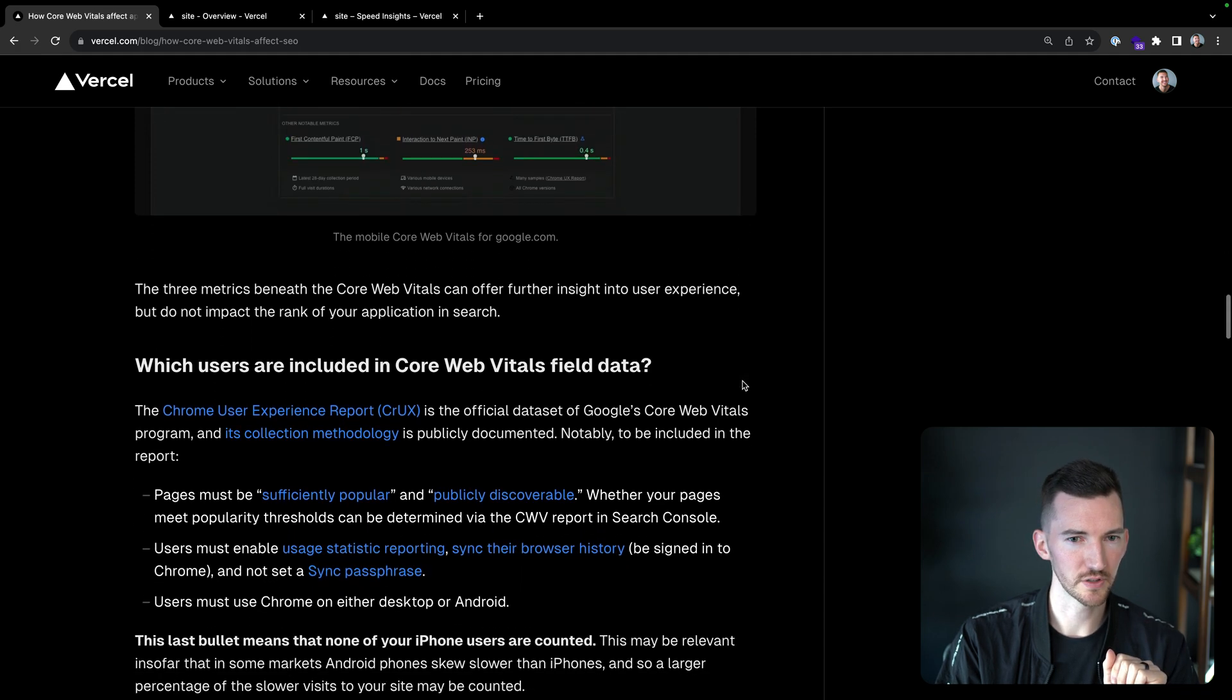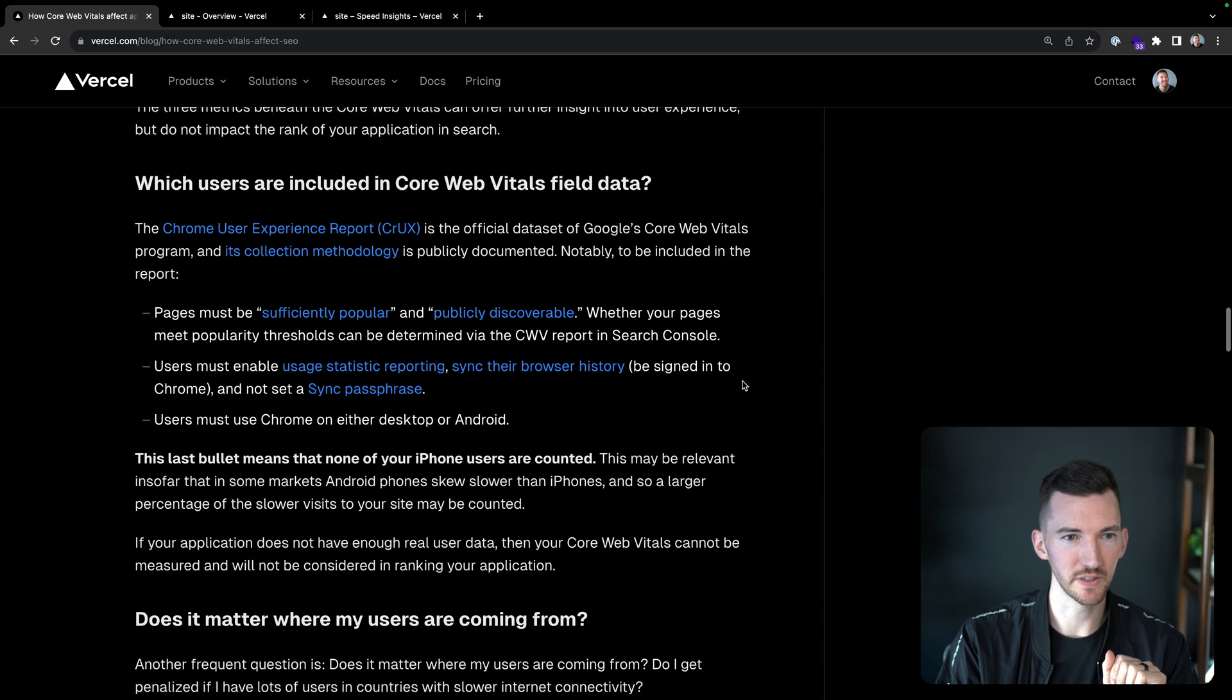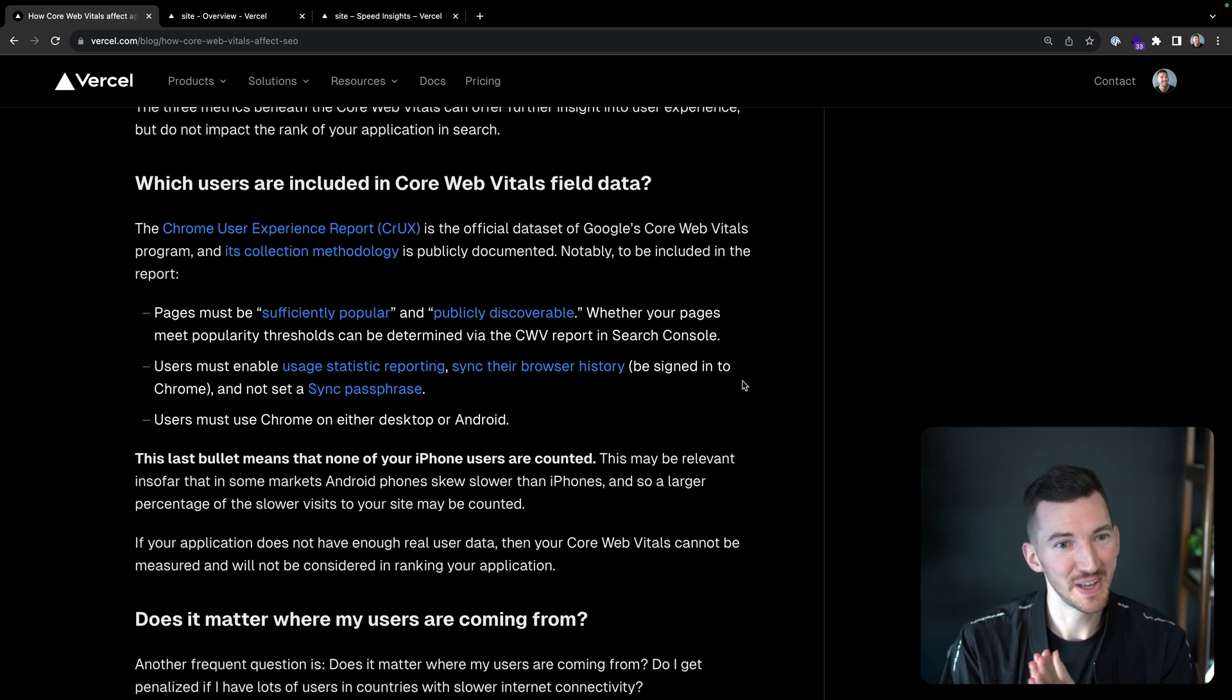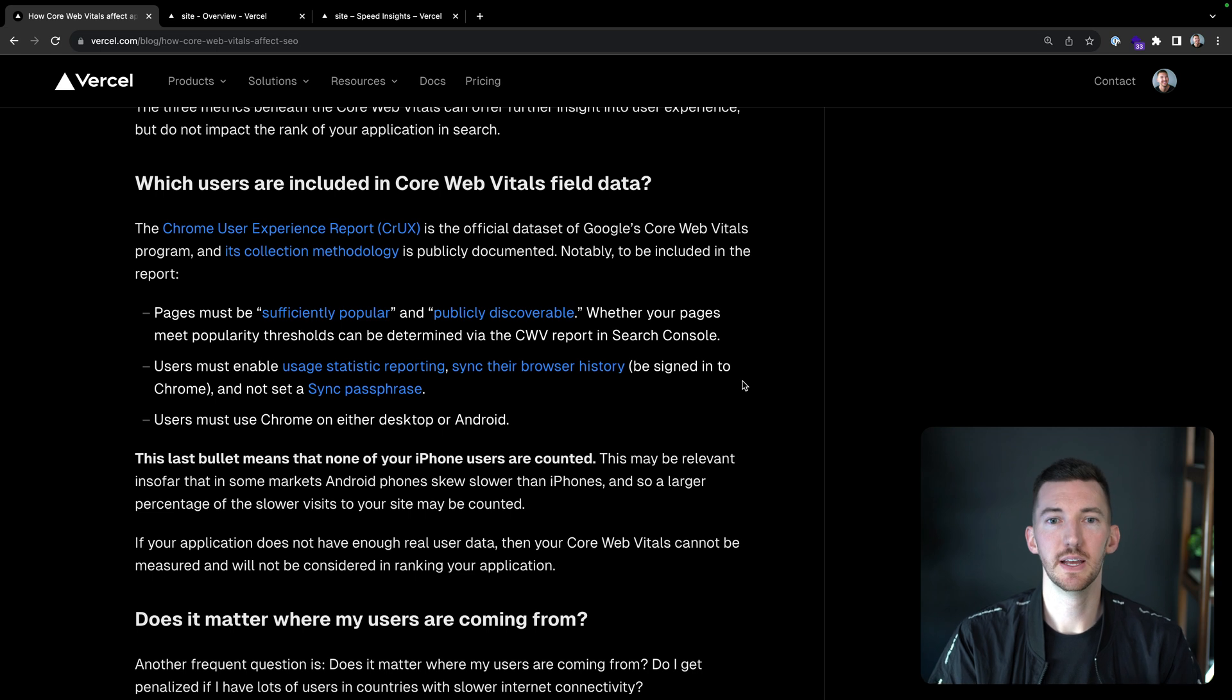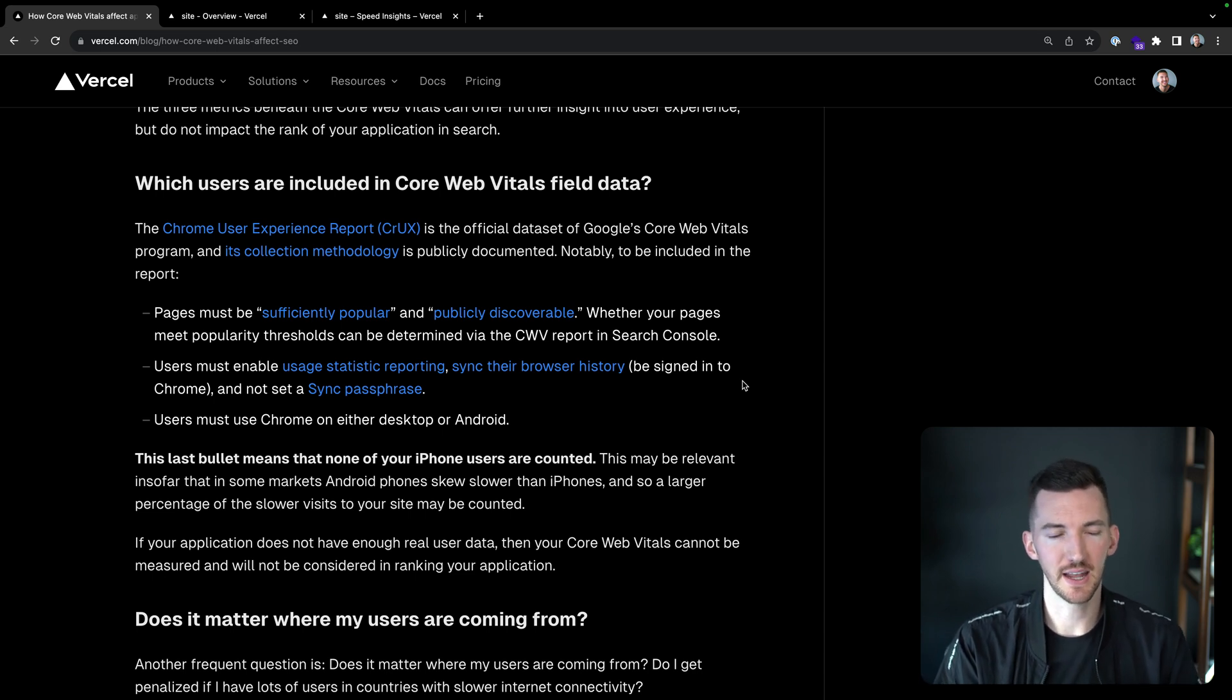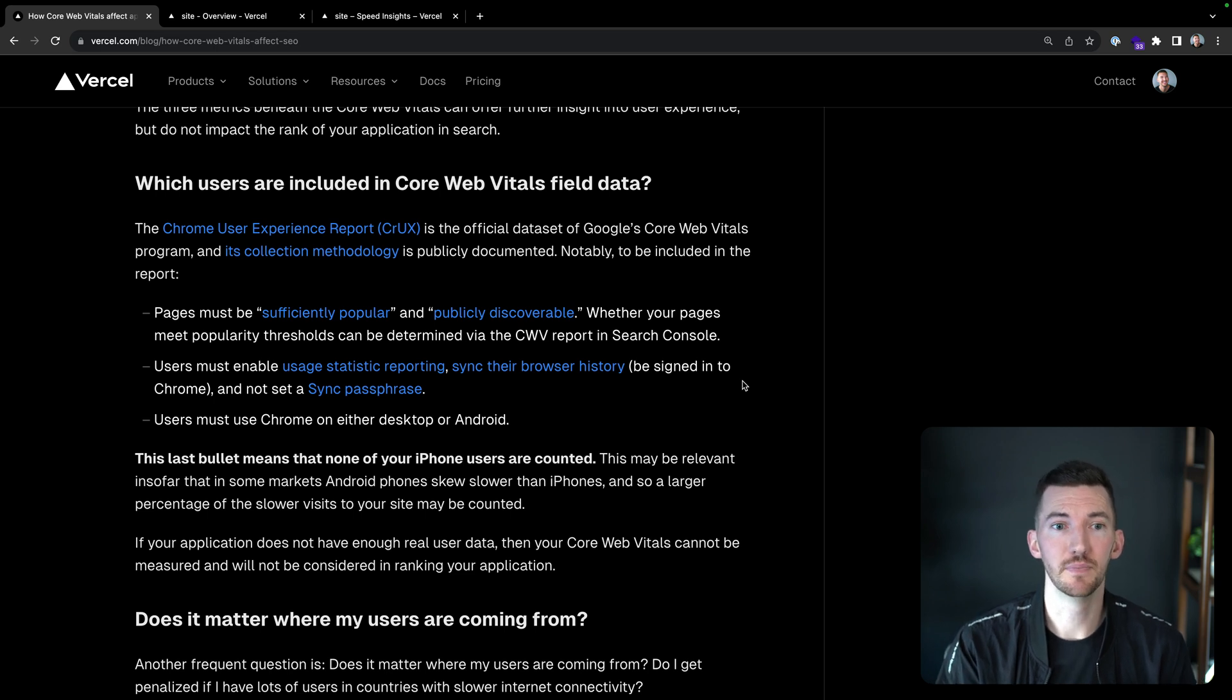So these three metrics beneath your core web vitals can really offer you insight into the user experience and ways that you can optimize it, but they do not rank the application in search. So it's just those first three. Which users are included in the core web vitals field data? This is really interesting to me. So the CRUX user report, Chrome User Experience Report, this is the official data set of core web vitals. And they publicly document the collection methodology.